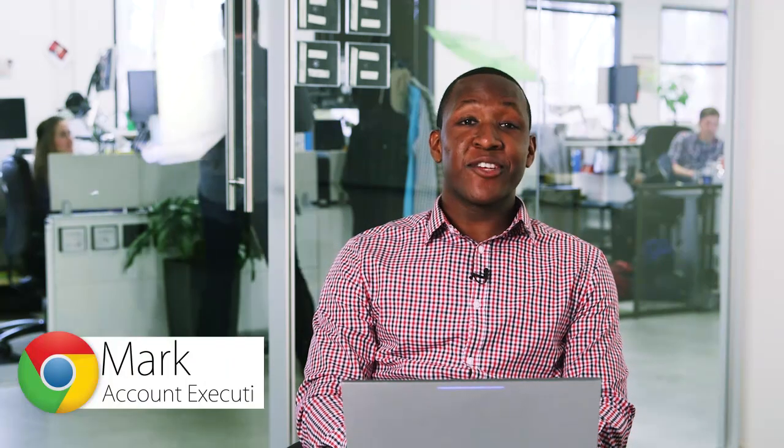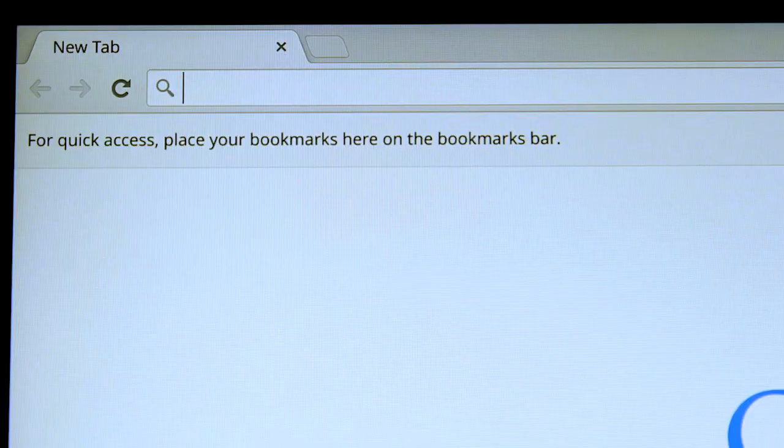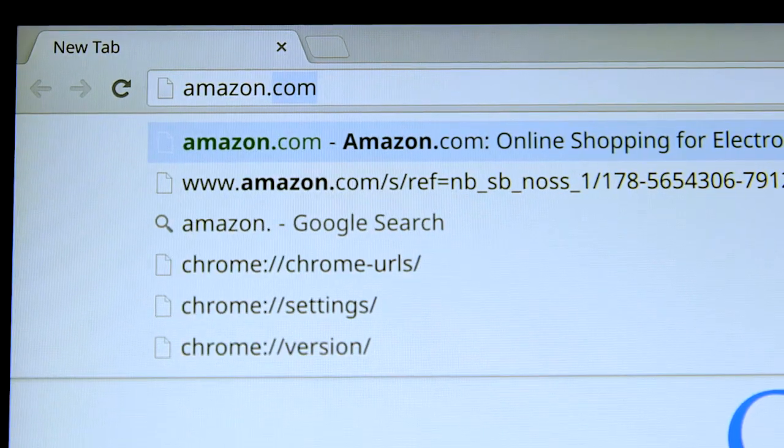Hey guys, this is a great trick I use in Chrome to search different websites directly from the address bar.